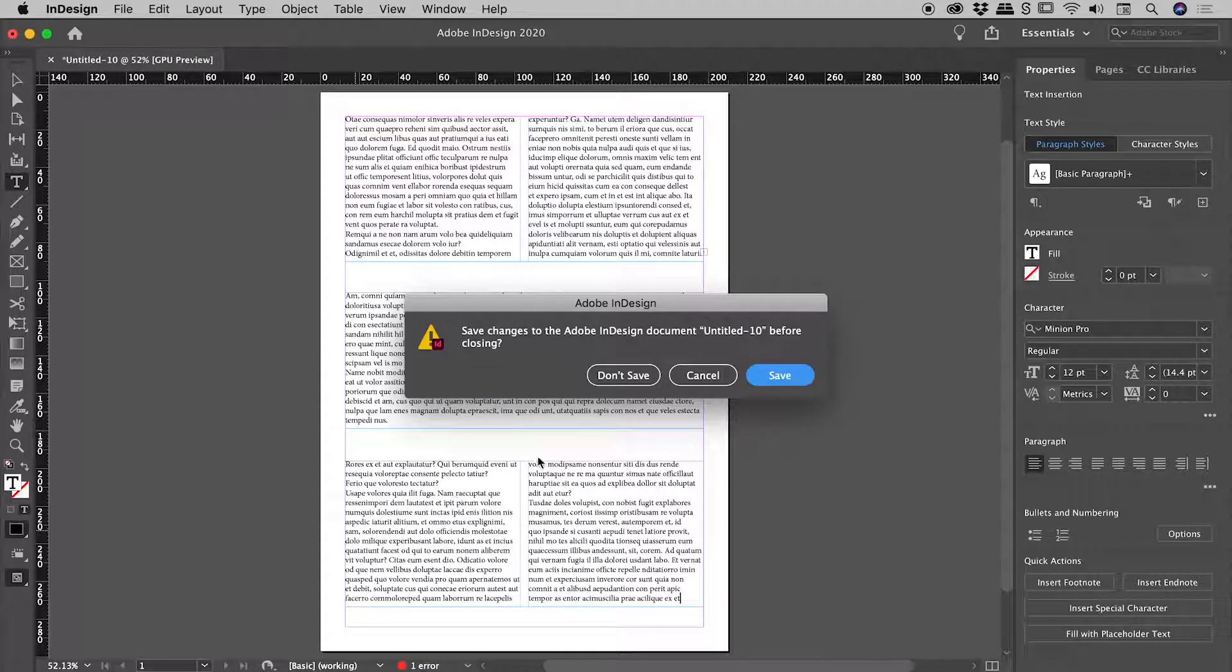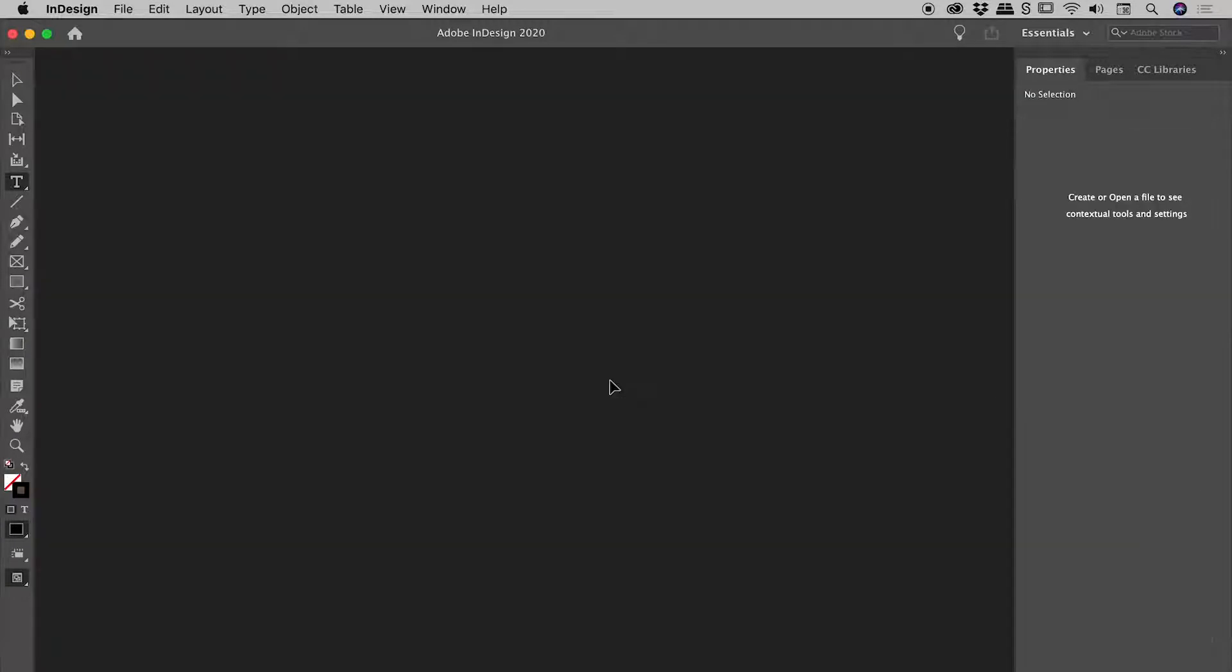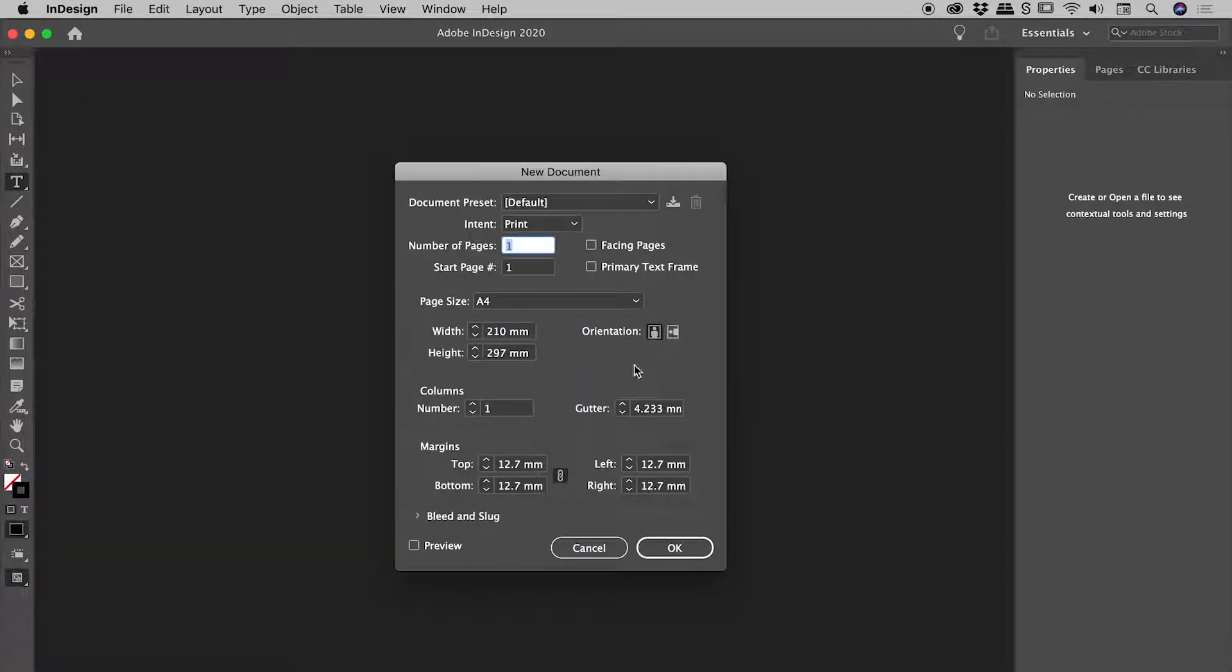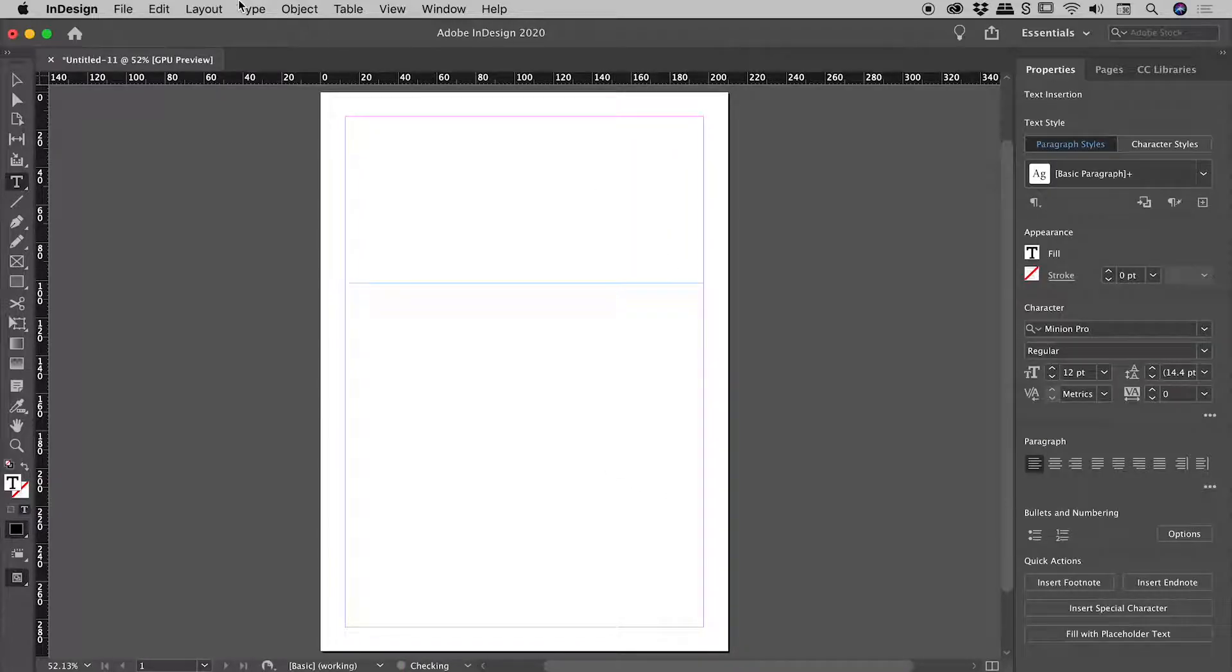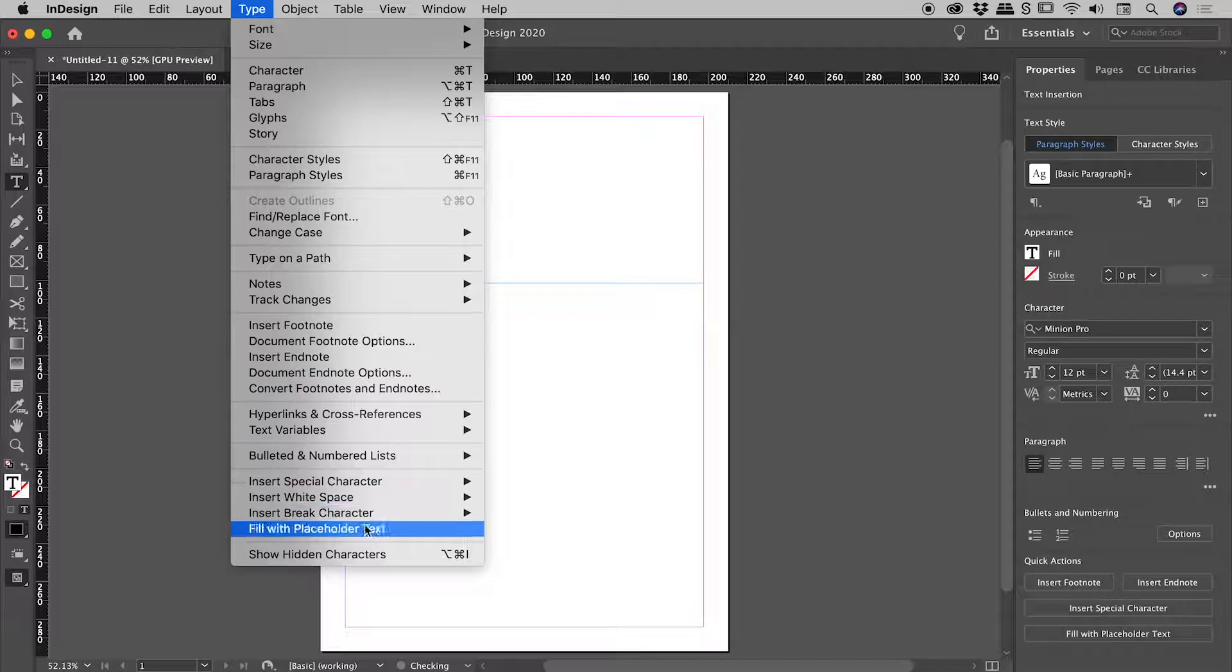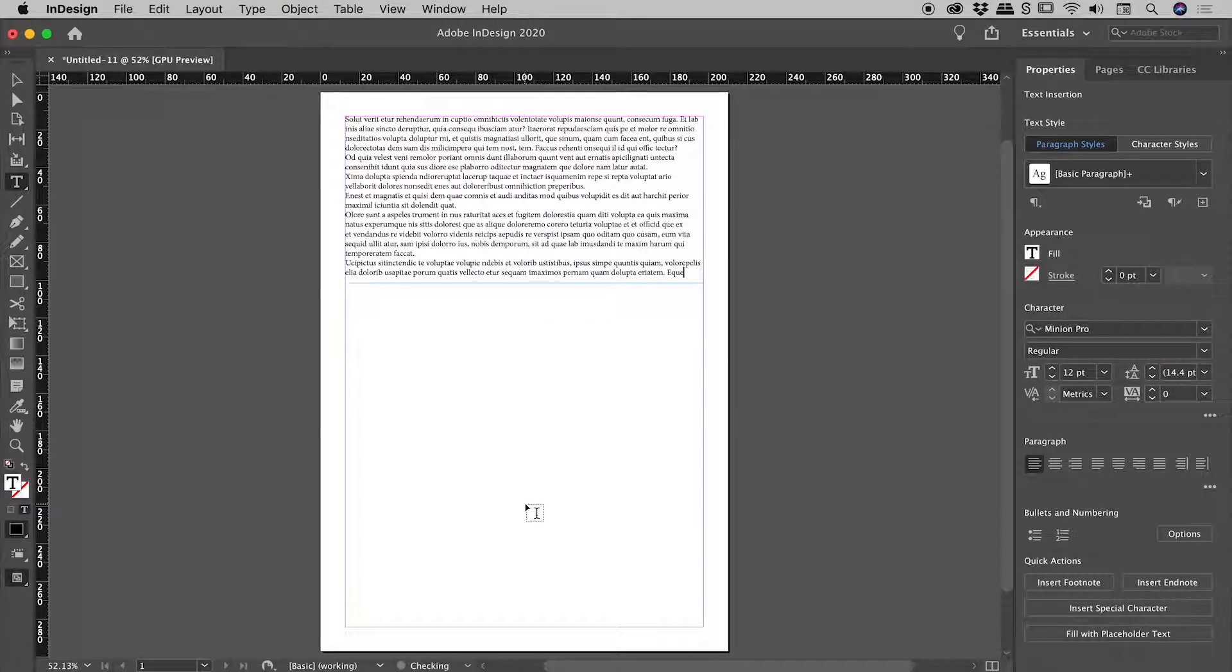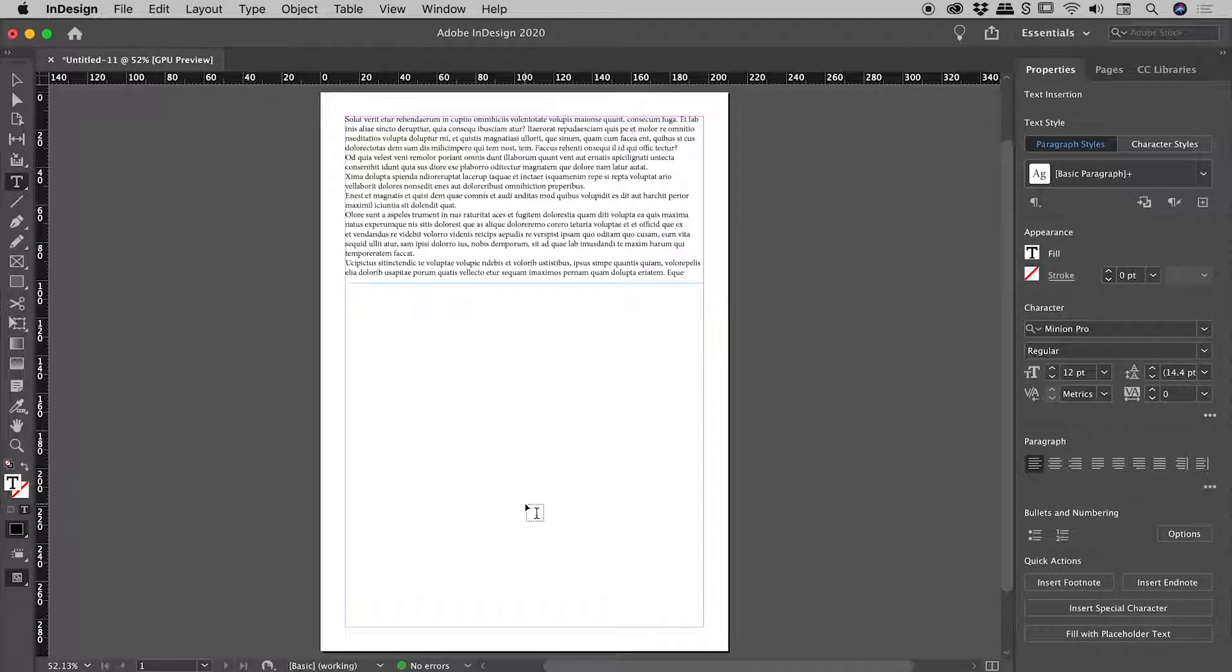So let's close up this file, create a new one. Grabbing our type tool, new text box, placeholder text. Now we have defaulted back to a single column text frame.